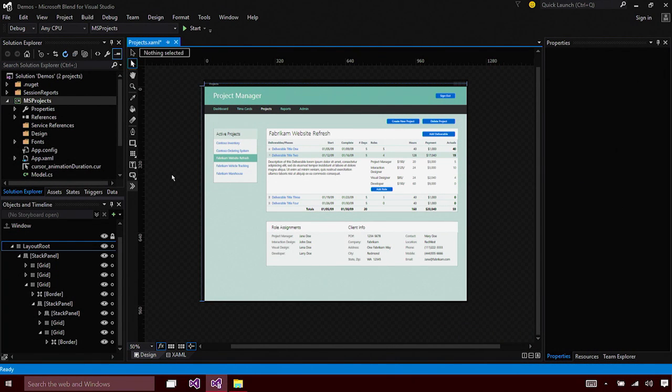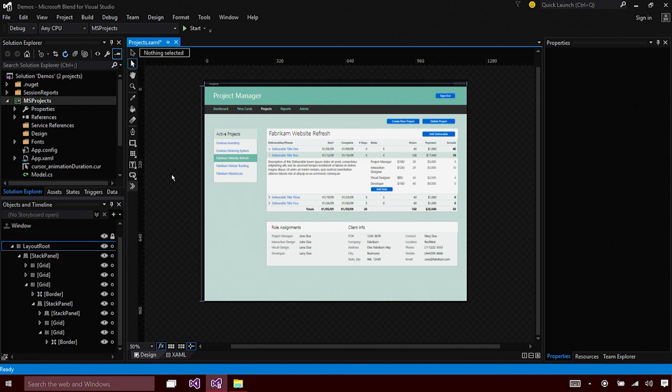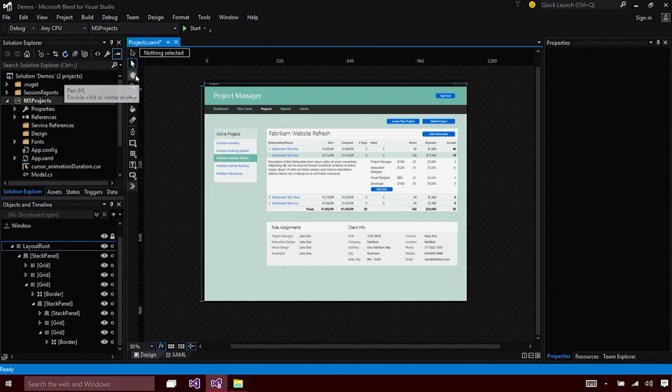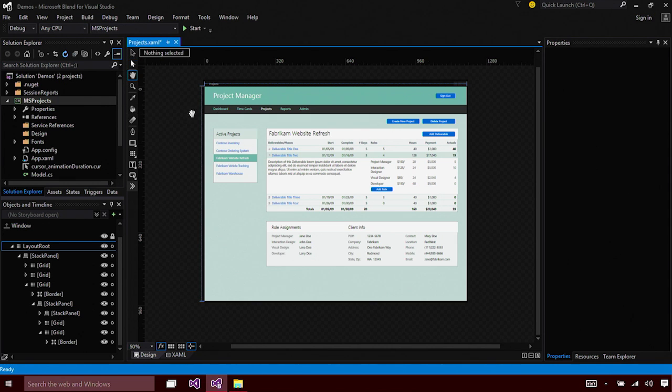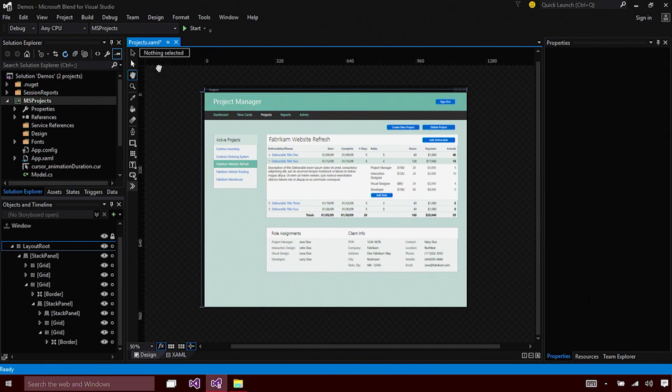The first thing that you notice when you open Blend for Visual Studio 2015 is the theme. It is much darker than Visual Studio's dark theme. It helps pop the content out. That means it's easier for you to visualize and design your content in Blend. We have also made a couple of other design changes, like your tool strip is now much closer to the artboard. It allows you to easily manipulate and design your content.